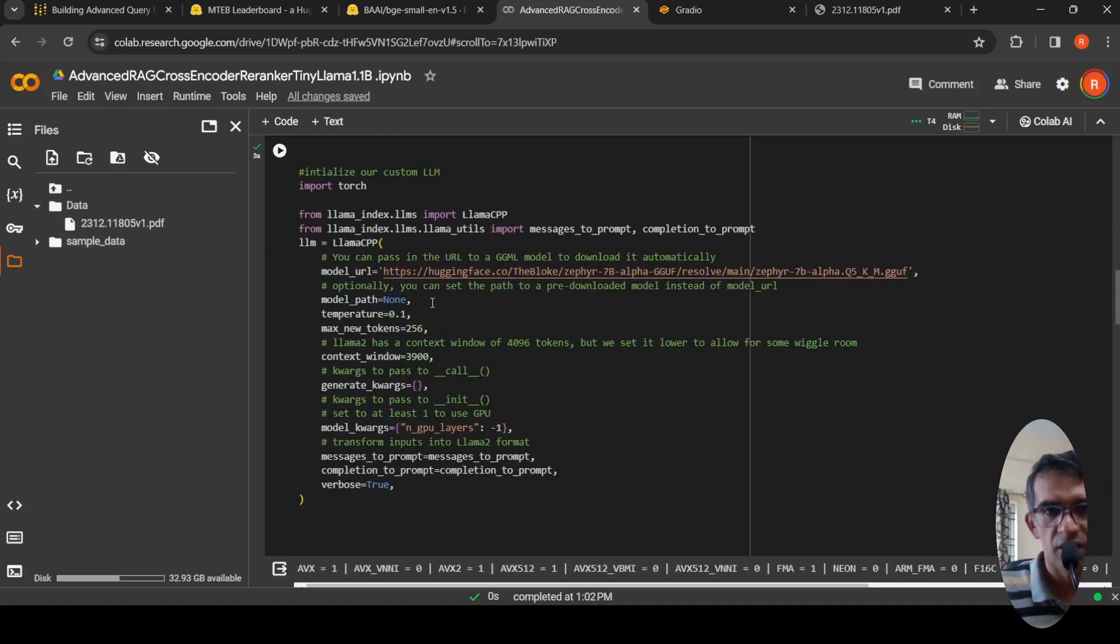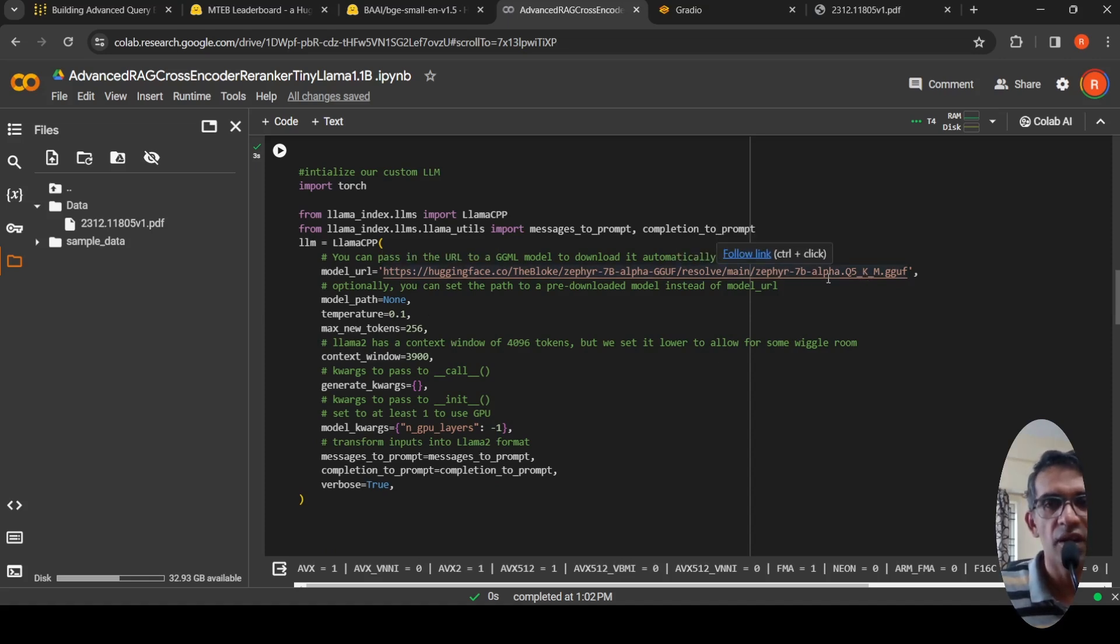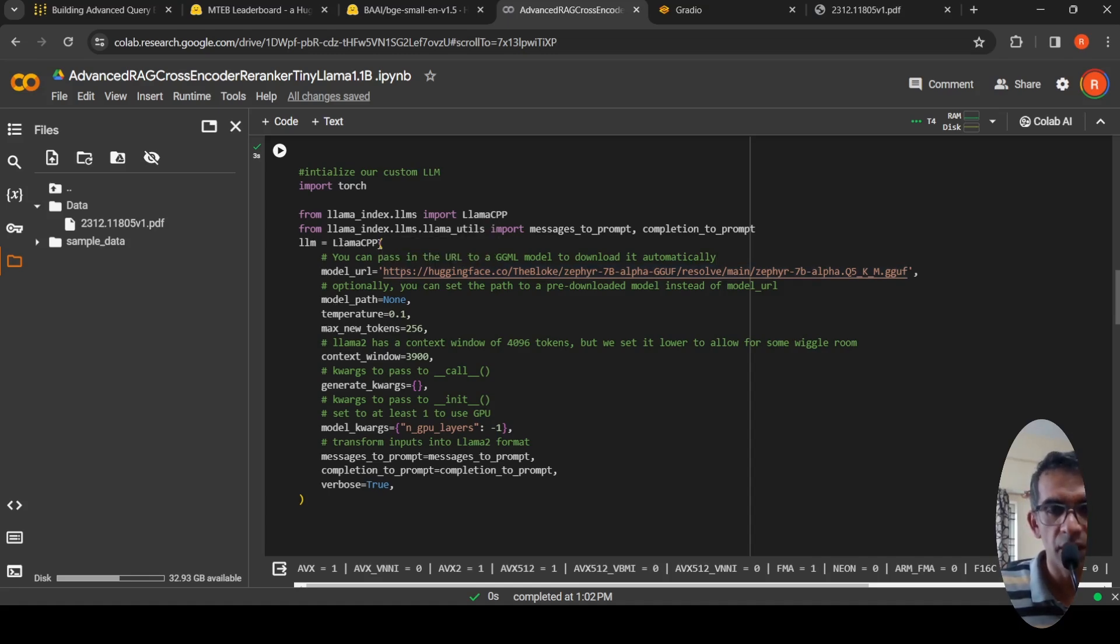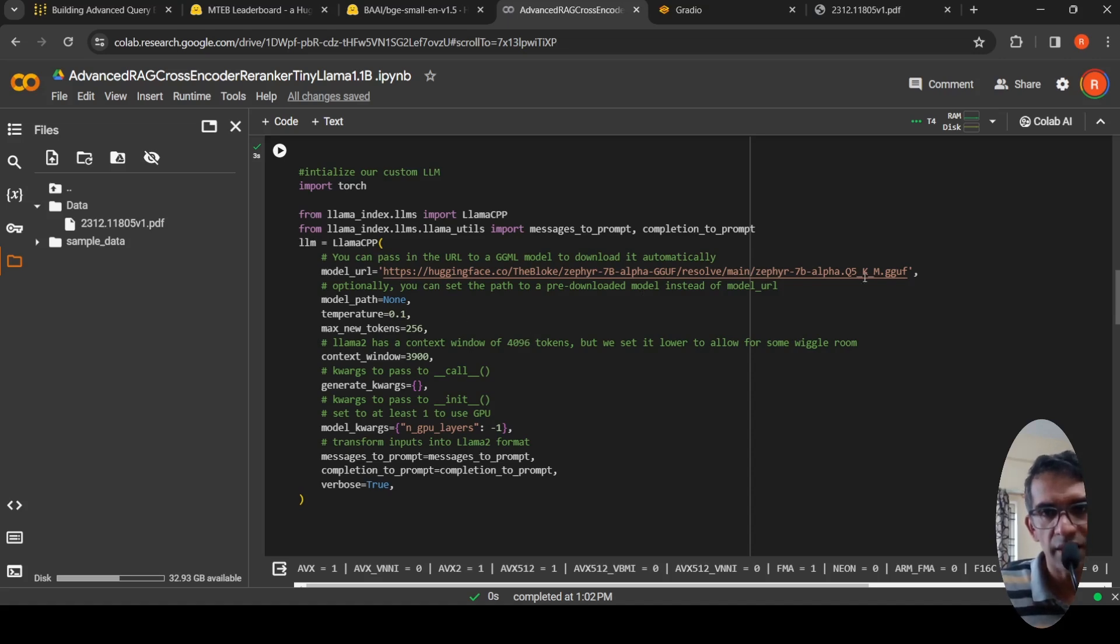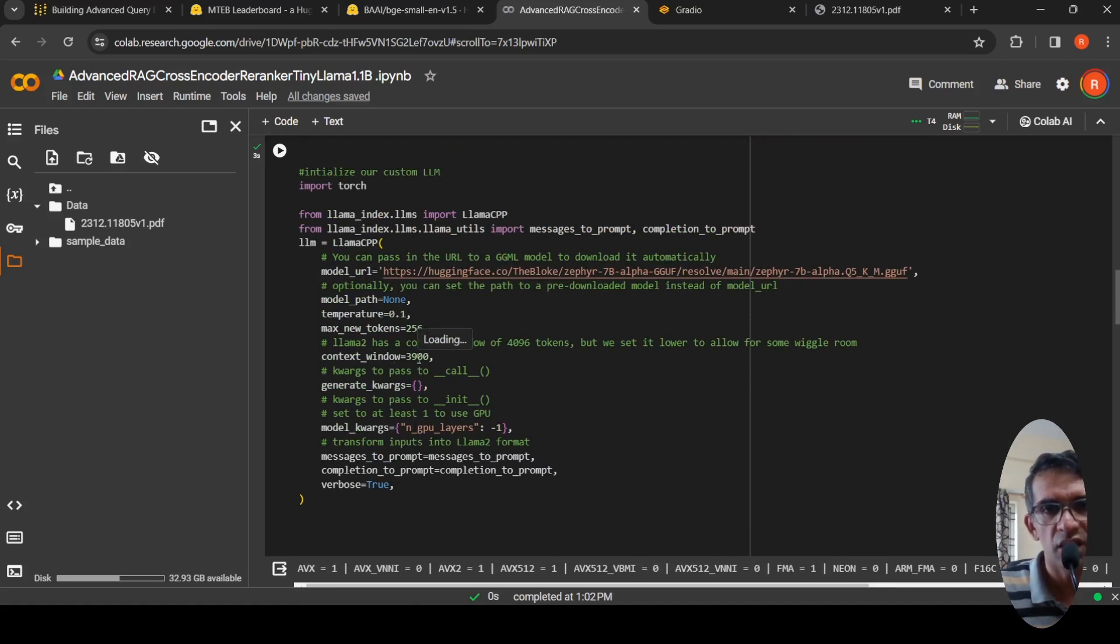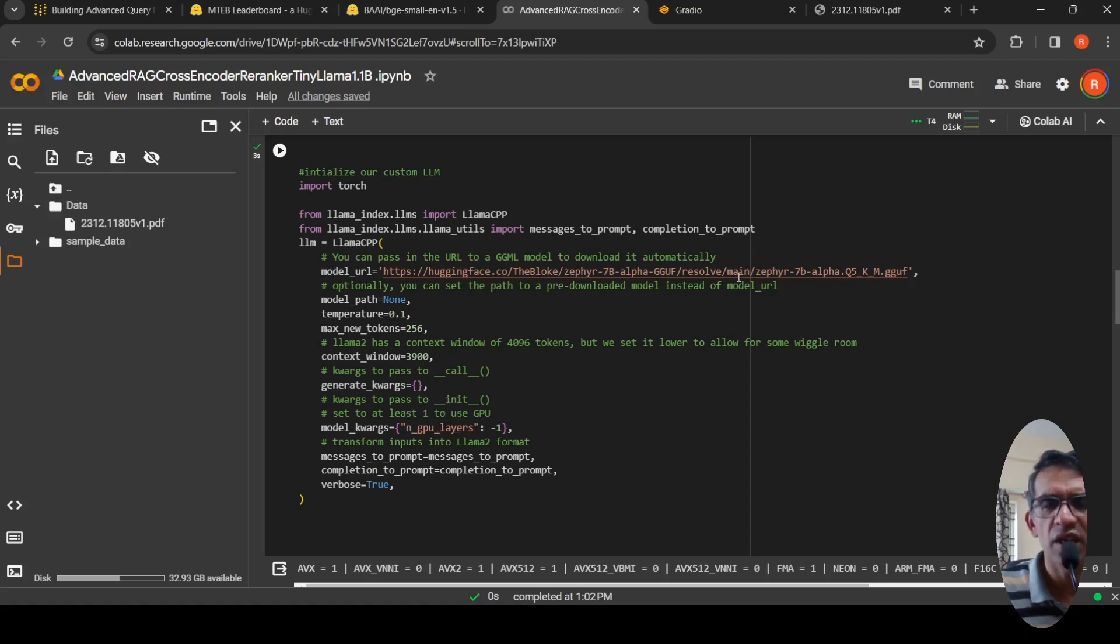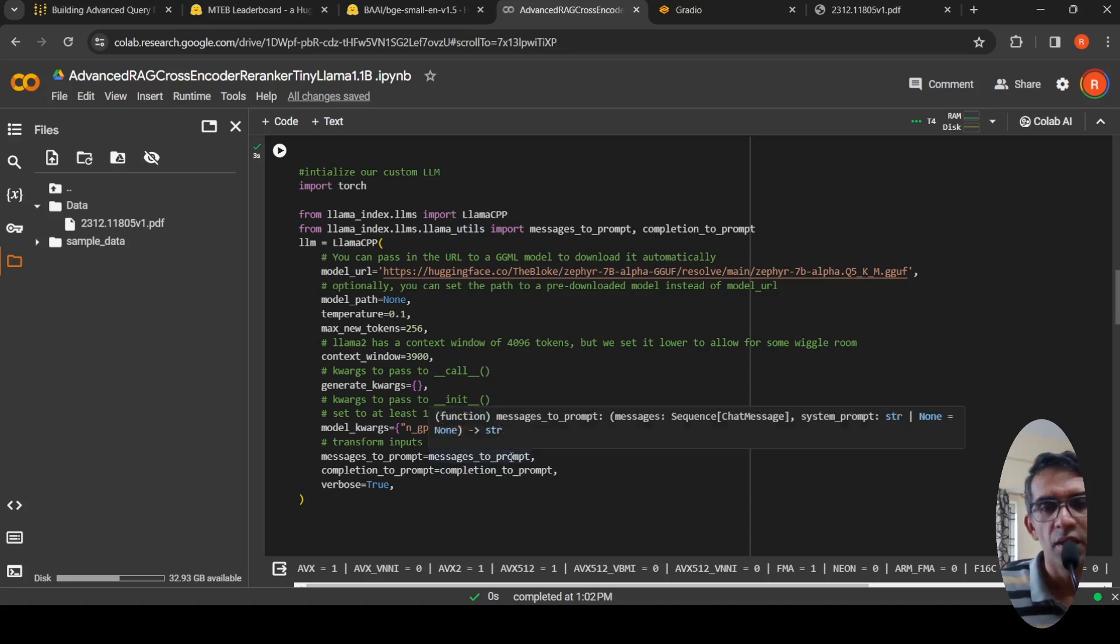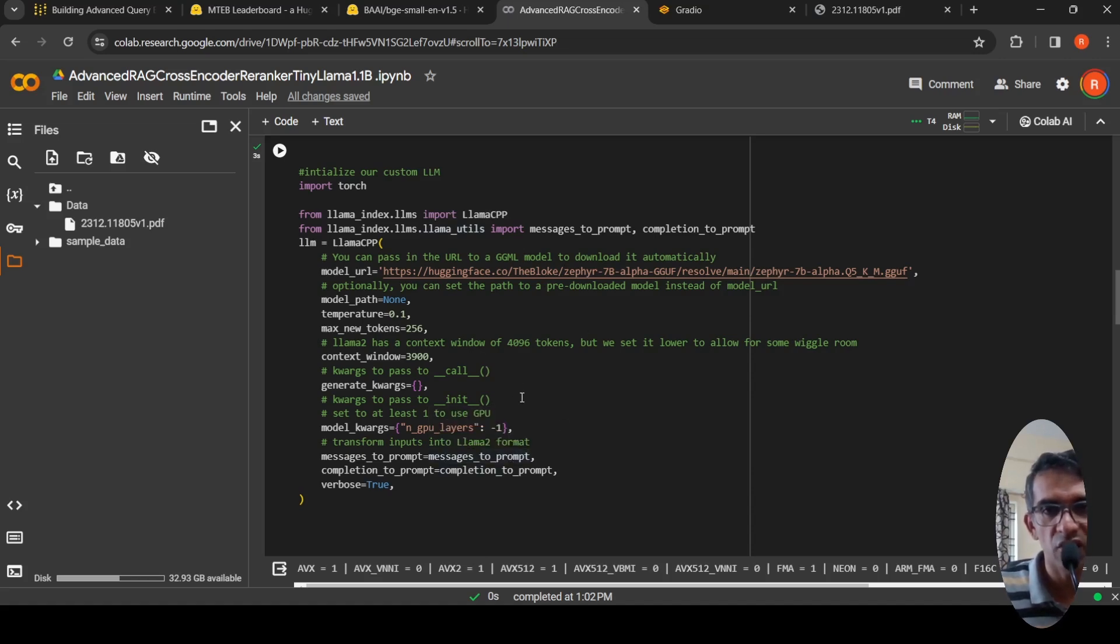Then I initialize our custom LLM, which is the quantized version of Zephyr 7b alpha. That's the model I'm instantiating. Because it's a quantized model, I'm using the LAMA CPP library to load this LLM. This is a 5-bit quantized model with a context of 3900 tokens. I'm making N GPU layers equal to minus 1 because you can run quantized models on CPU, but I wanted to run on GPU, which is why I'm making this parameter minus 1. These are some default messages to prompt completion present within the LAMA index utils about your assistant, the system prompt and other messages. That's taken care of by default. This is my LLM.